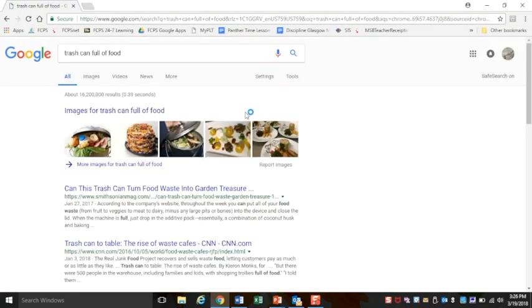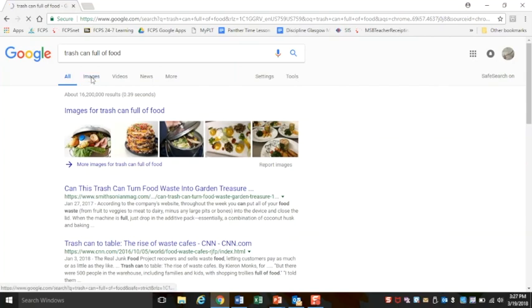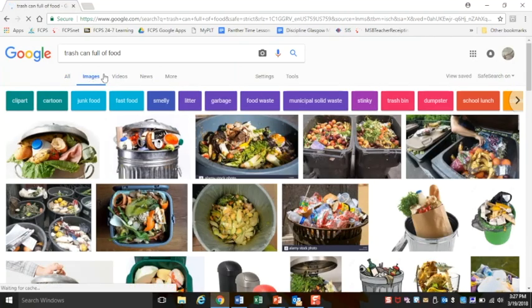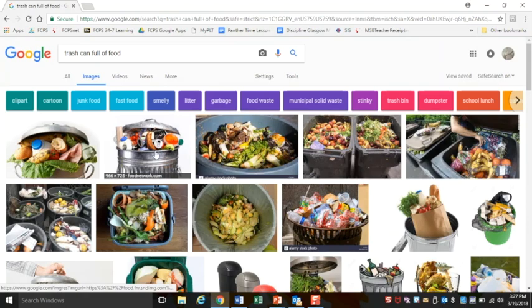If you type in something really specific, you're going to get better results. If you type in something really vague, you're not going to get very good results. So perhaps this is excellent for me.